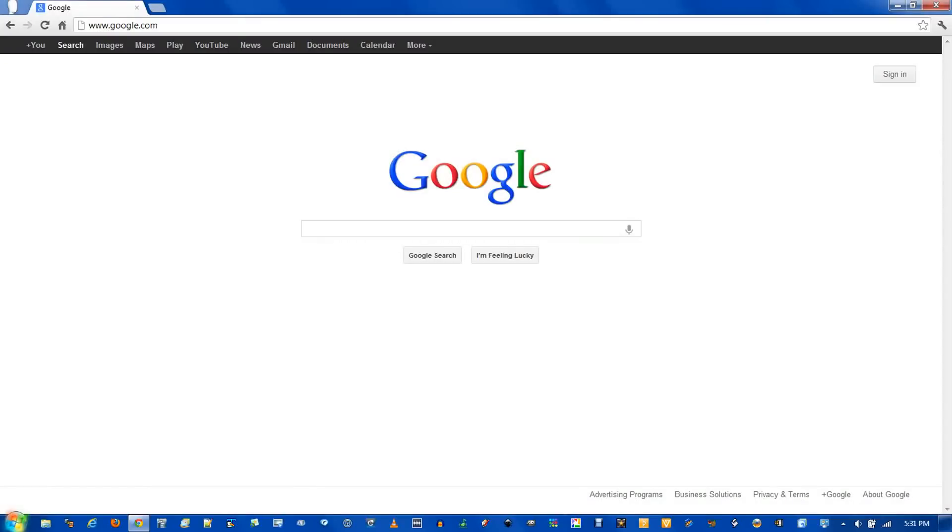In this video, I'll be showing you how to clear your internet history, cache, cookies, and other temporary internet files in Google Chrome.